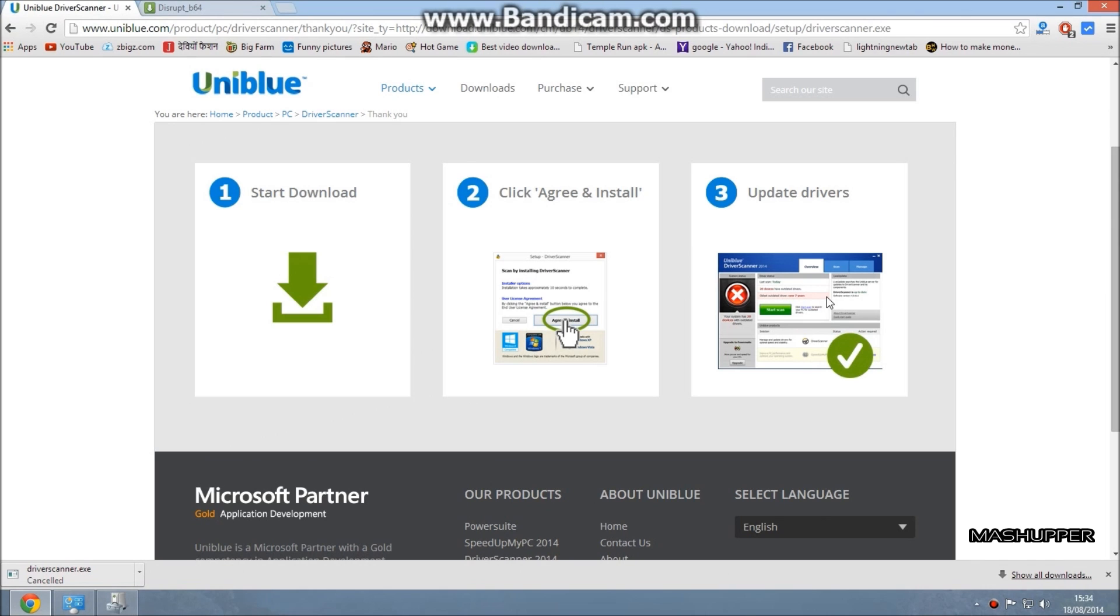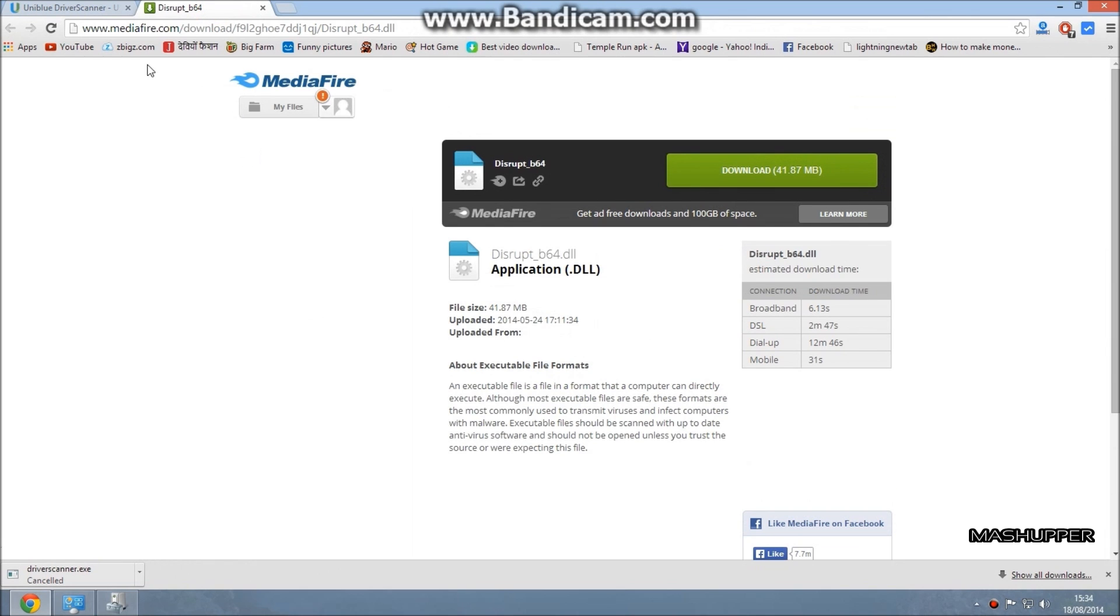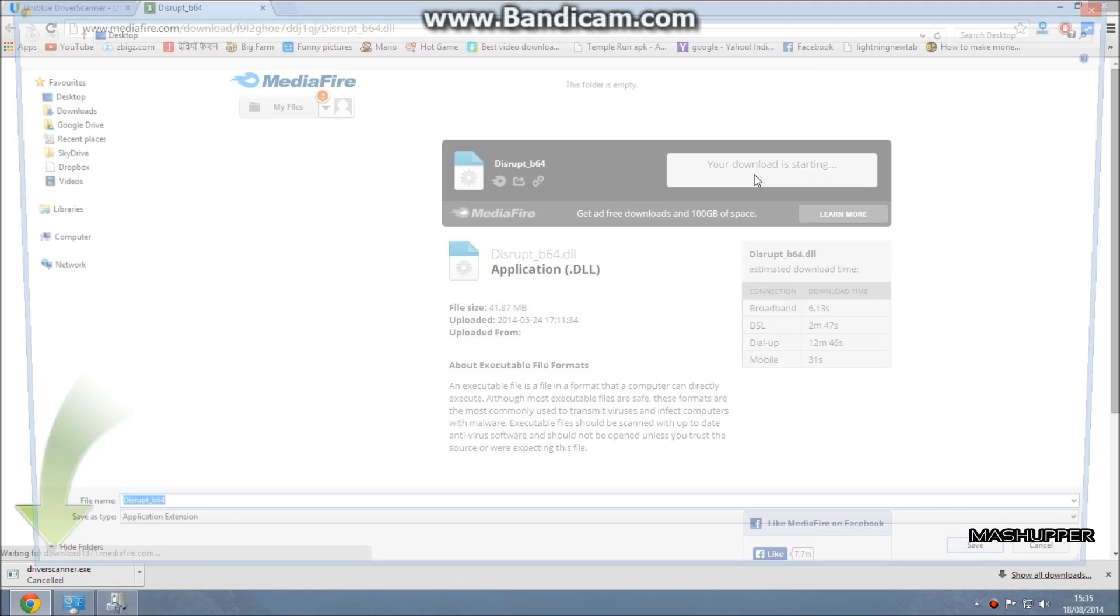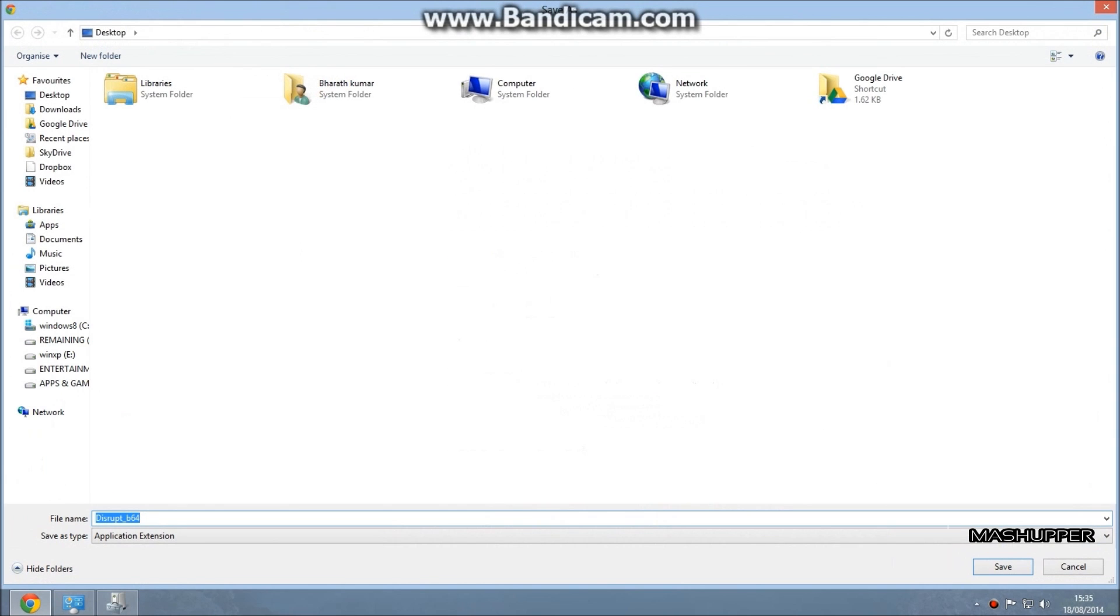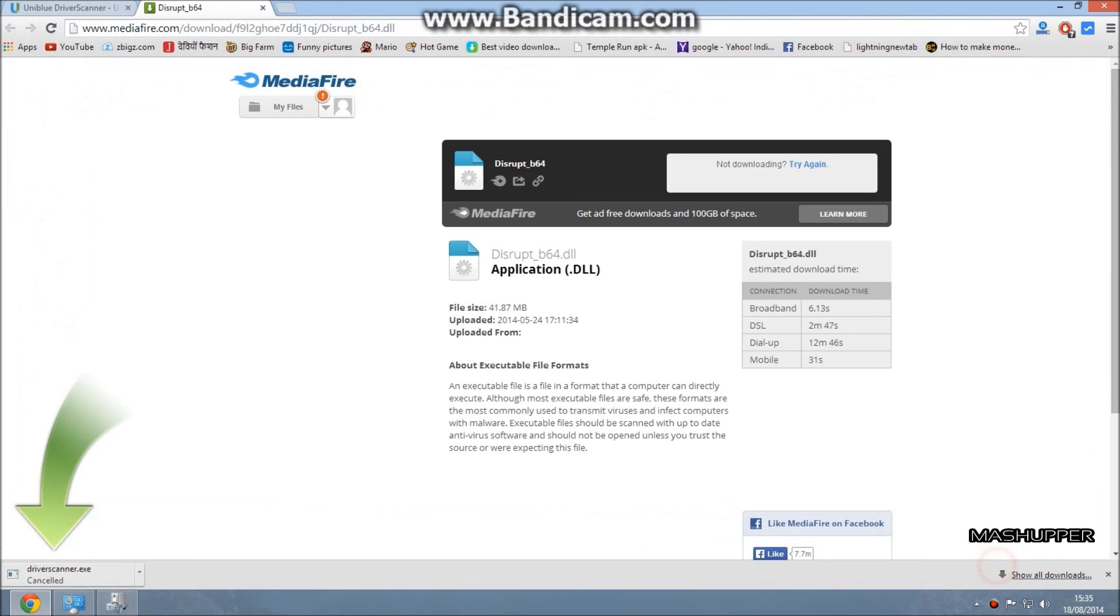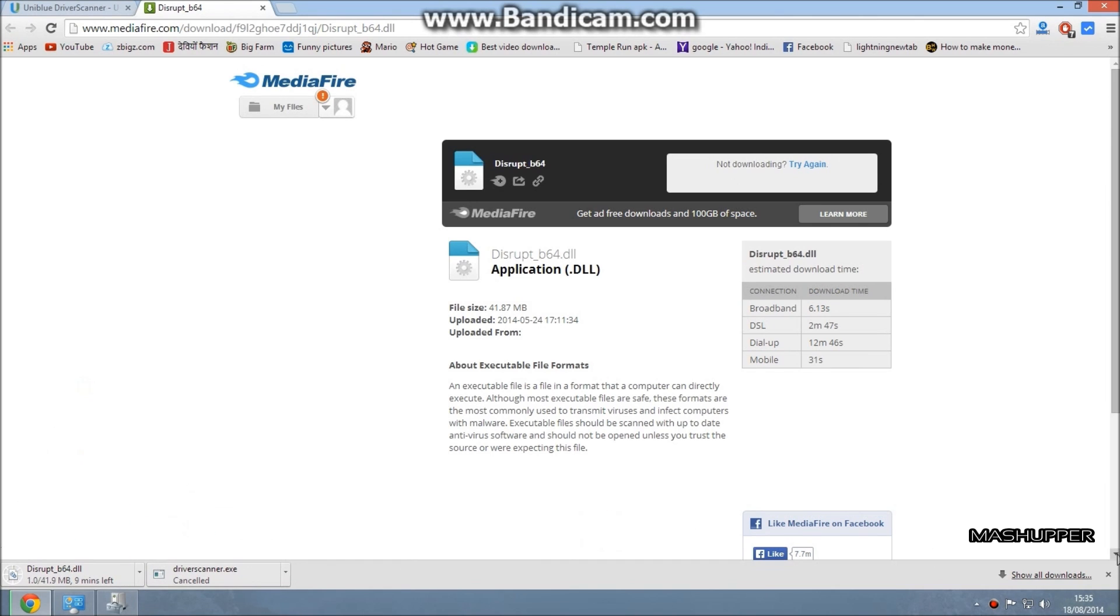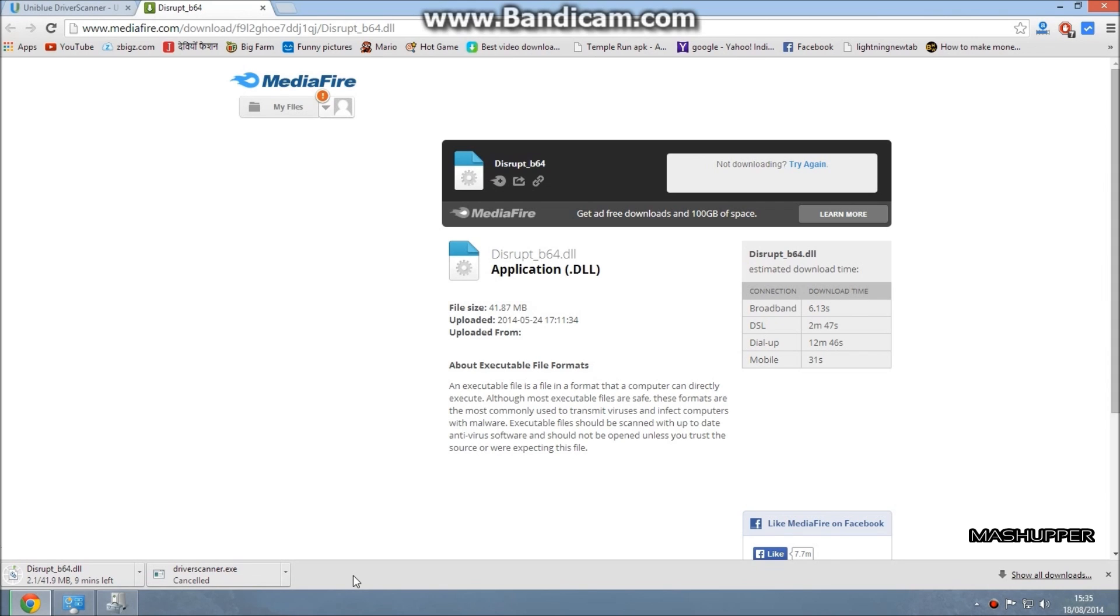If this method doesn't fix it, then download the DLL file which I have given the link in the description. Click on Download. Disrupt_b64.dll is now downloading. It's 41.9 MB. After downloading, open it and paste it into the Watchdogs directory, that is C:\Windows\Games\Watchdogs, or paste into the Windows System32 folder.